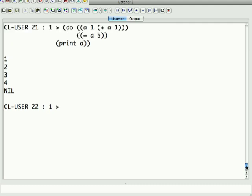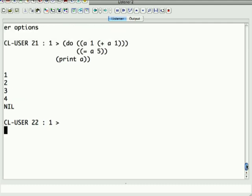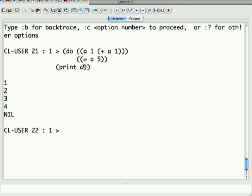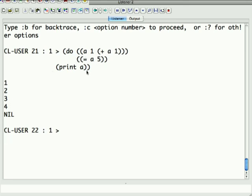Lisp actually has a very flexible looping construct called do, which I particularly like because you can actually loop over two things in parallel which is hard to do in some other languages. So the basic format is do: a starts with one and then it's plus a one, equal a five, print a. And I didn't, it's been a while. There we go. So the format of this is do, and then you have a list of initializers.